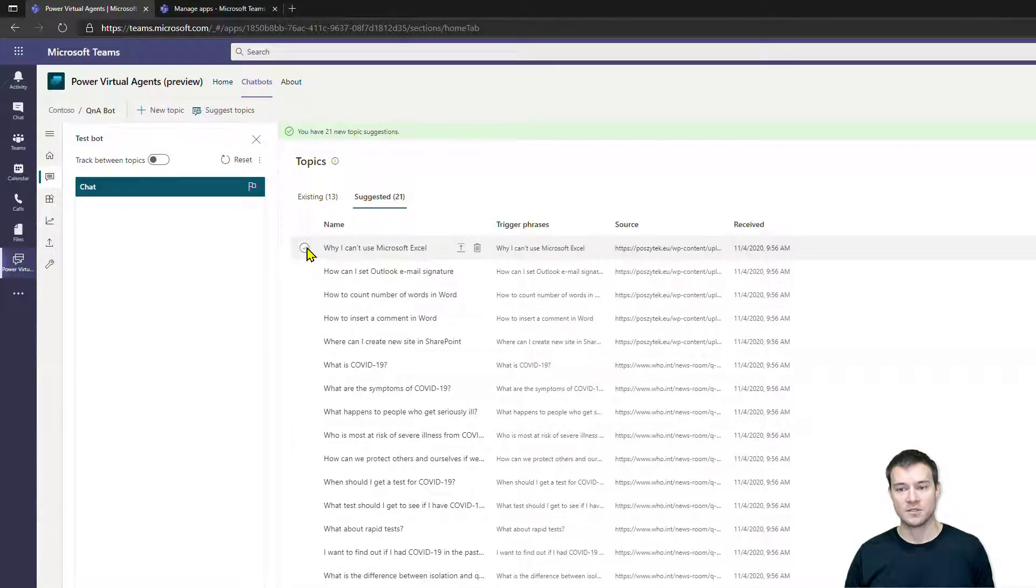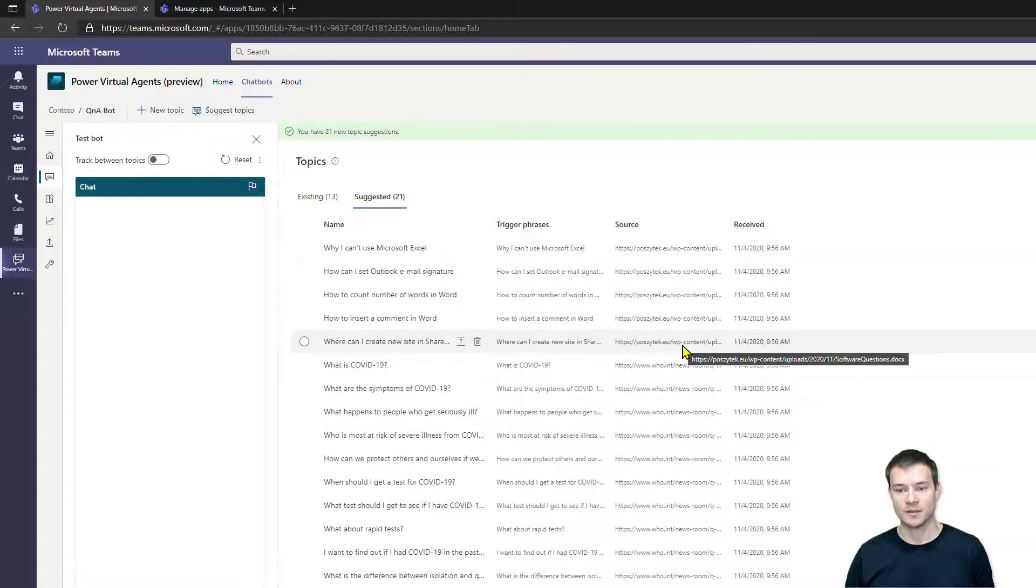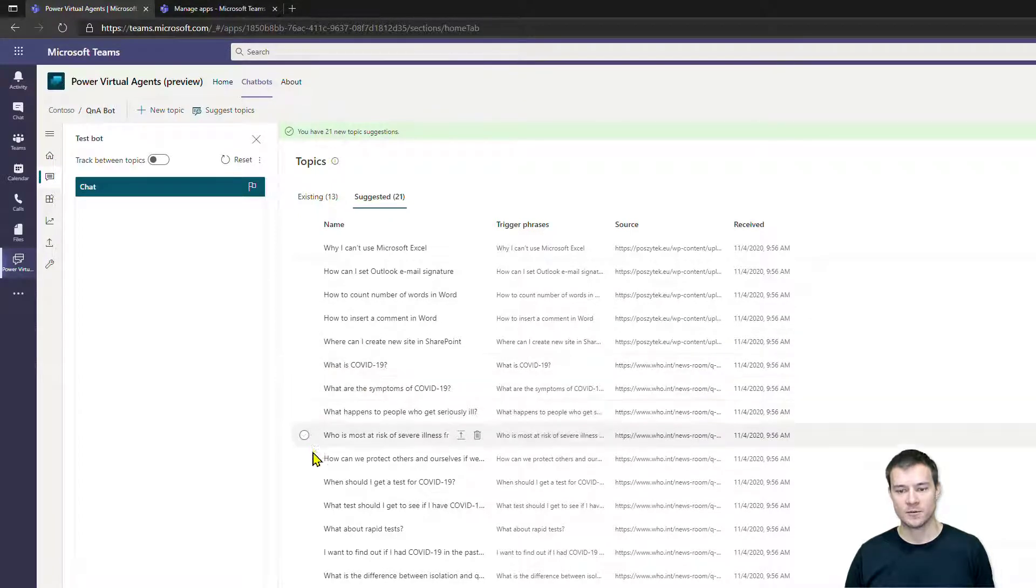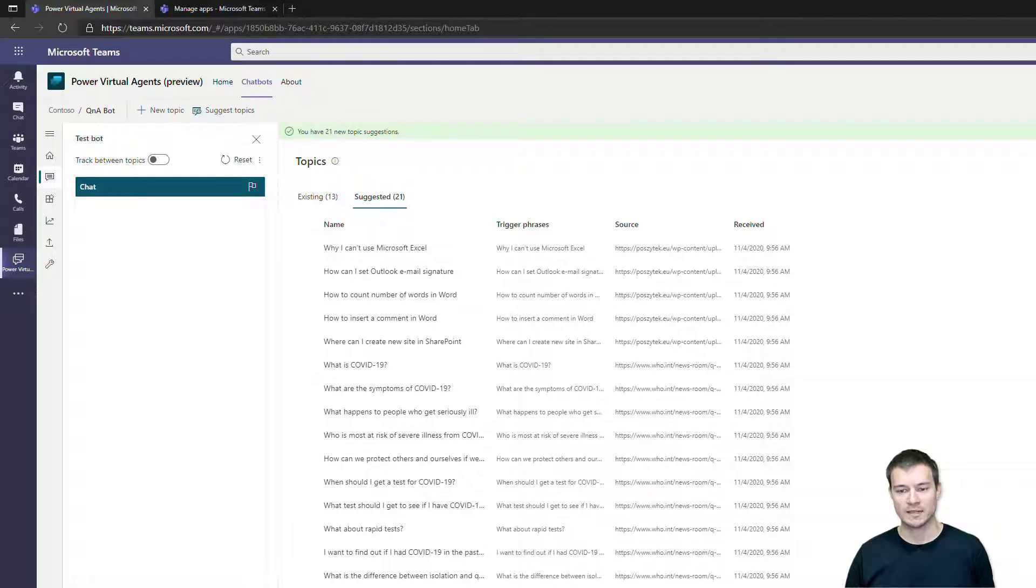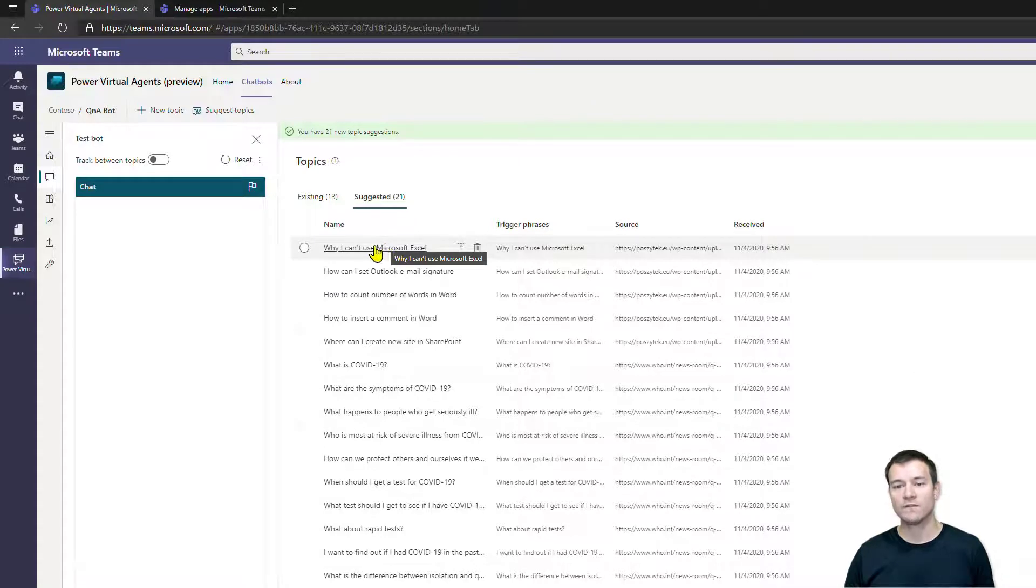Now I can navigate here to see what it has found. So as you can see, there are these topics that are created from my file, from my Word document, plus there is a number of topics that were created from the Q&A site of WHO.